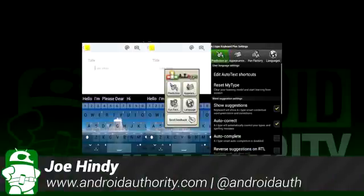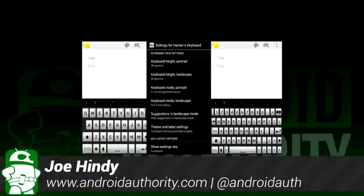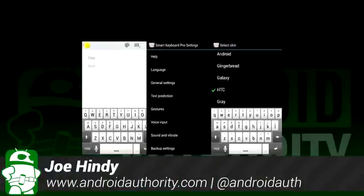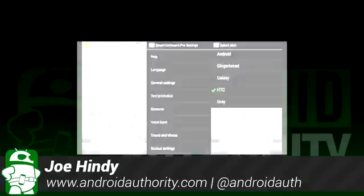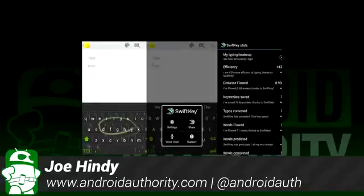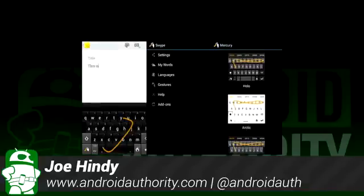Hello again ladies and gentlemen, I'm Joe Hendy, the Android Authority App Guy. Do you like to type? I know I do, and after the intro, we'll show you some of the best third-party keyboards for Android.